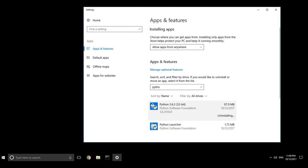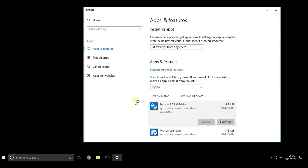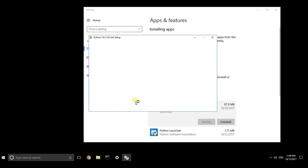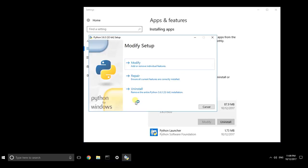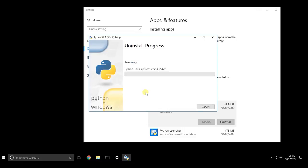It says modify, repair, uninstall. I want to remove 3.6.3, so it started to remove. When it's finished uninstalling it...